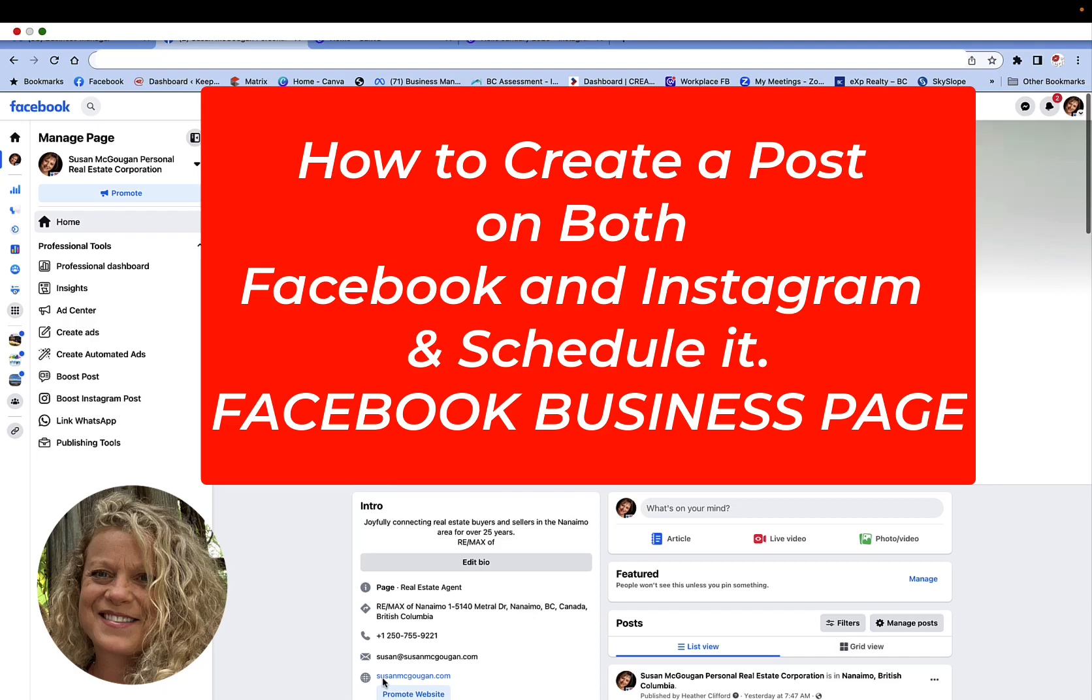Hi, this is Heather with Keep It Simple Social Media and in this quick video I want to show you how to simply make a post on your Facebook business page and also add it to your Instagram account.